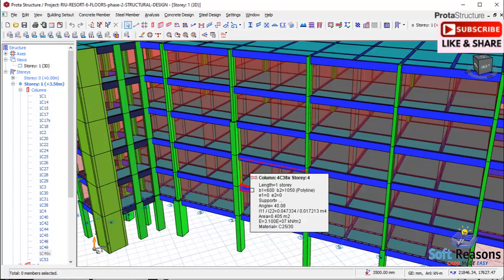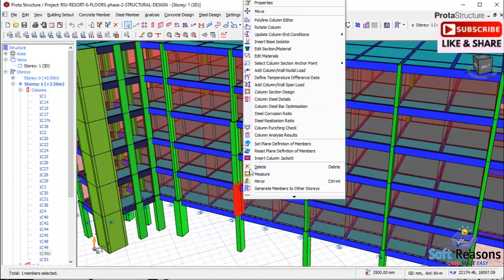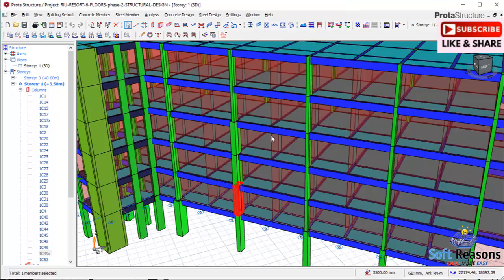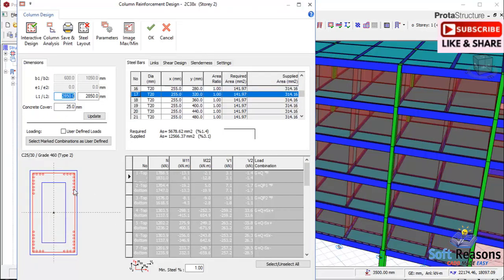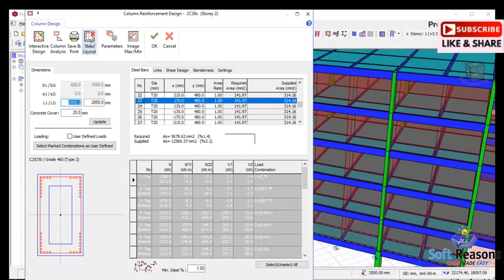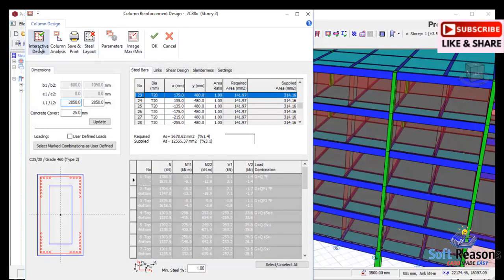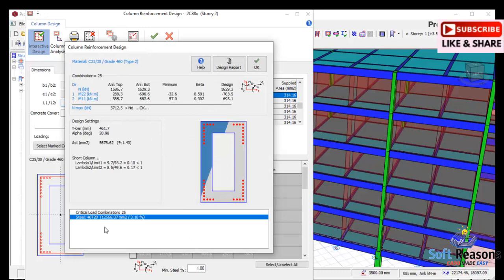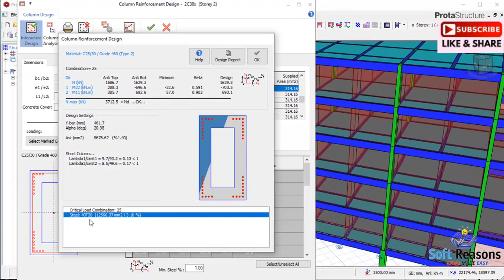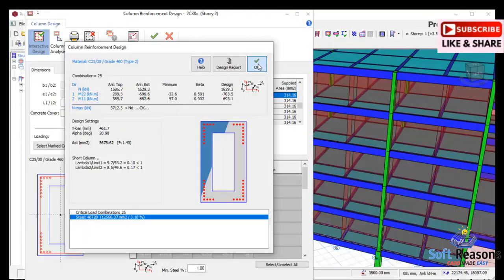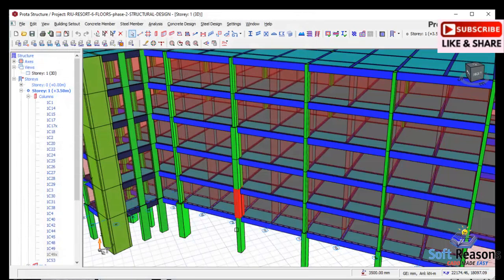I have run the analysis. I'll select the first jacketed column, right-click, and go to column section design. You can see the reinforcement arrangement for the jacketing provision — the green line is the original column section, and the outer jacketed provision has a thickness of 150. In the interactive design, there is 40T12. This area has been designed successfully.